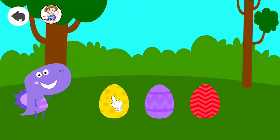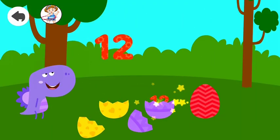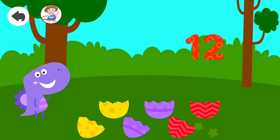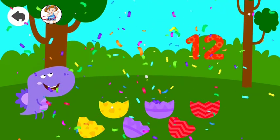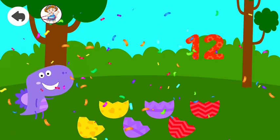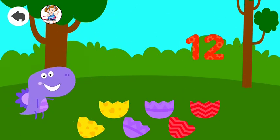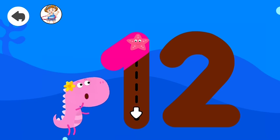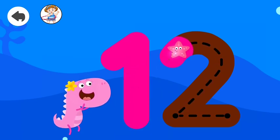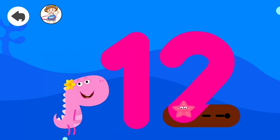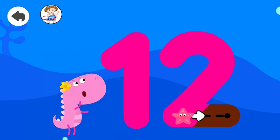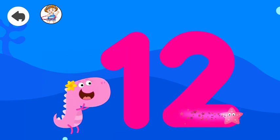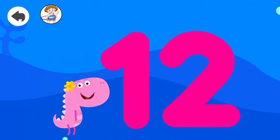Tap on the egg. 12, 12, 12, 12. Good job! Trace the numbers. Twelve. Well done!